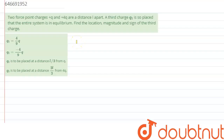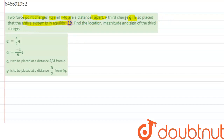Hi everyone. We are given a question which says there are two point charges +q and +4q at a distance l apart. A third charge q1 is placed so that the entire system is in equilibrium. We need to find the location, magnitude and sign of the third charge.